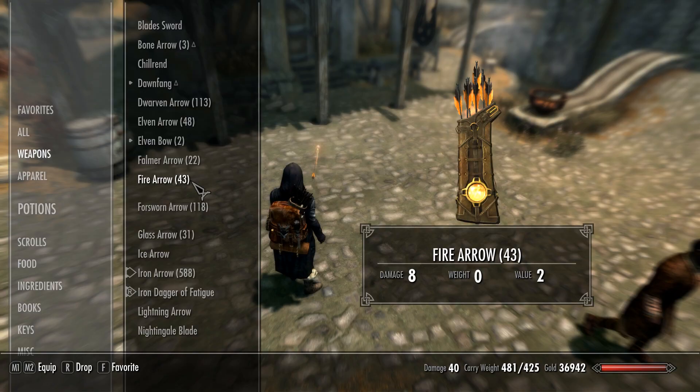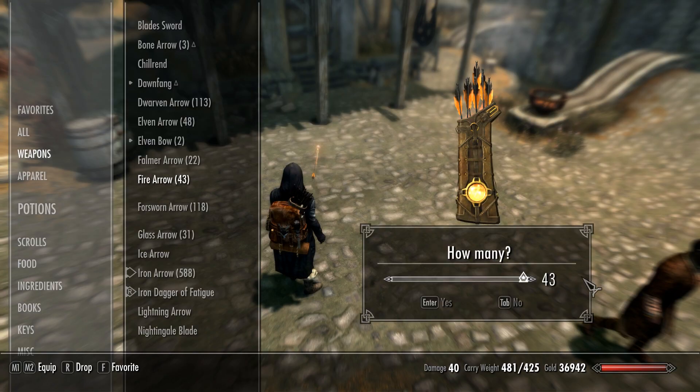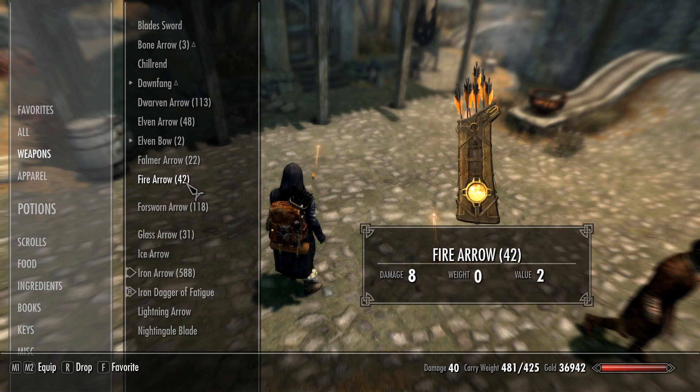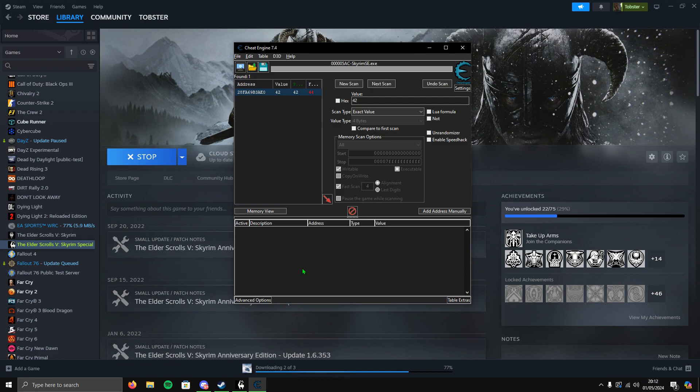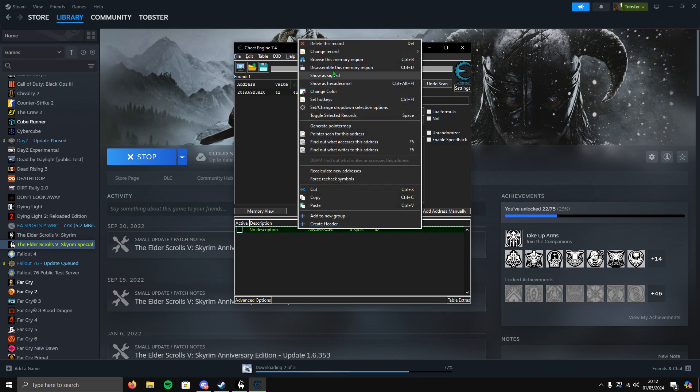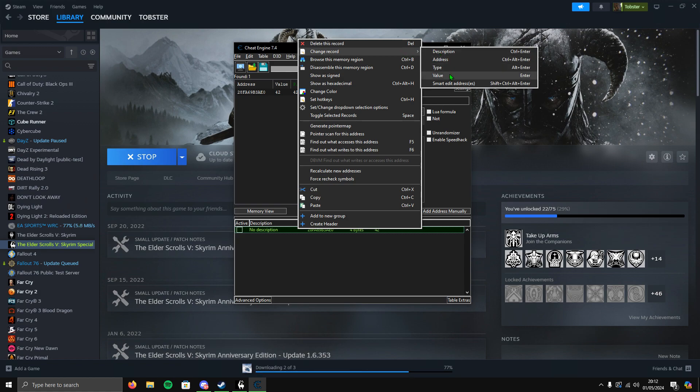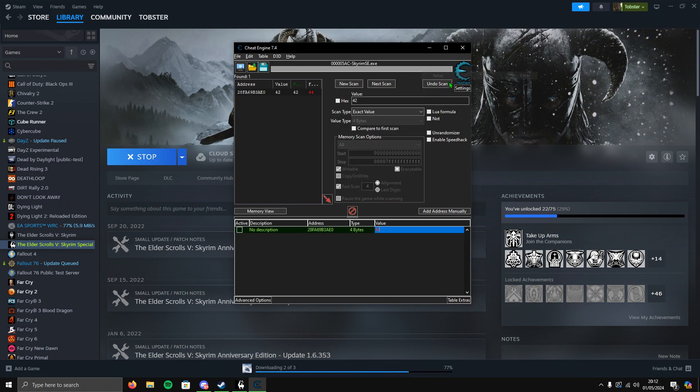It's now changed to 43. Go to 43 and click Next Scan. Just to be sure we'll do it again to narrow the addresses down, makes it easier for us. Drop another one, do 42, then Next Scan. This should be the only address containing the fire arrows. Click on it once to highlight it, then click the arrow to drag it down. Click so it's green, then right-click the address, go to Change Record, hover over Value and click Value.